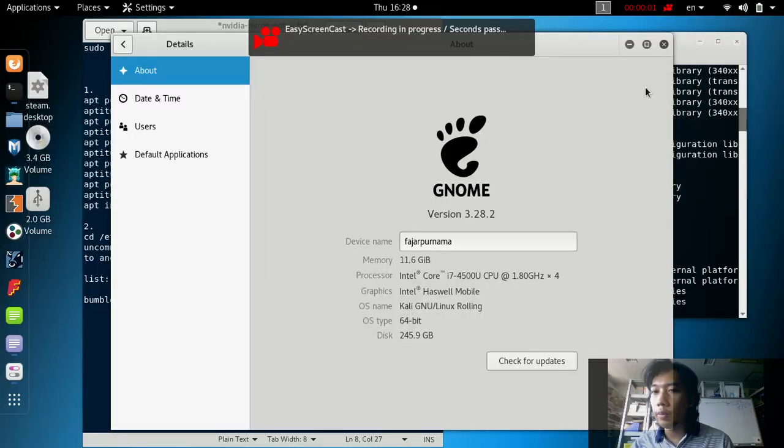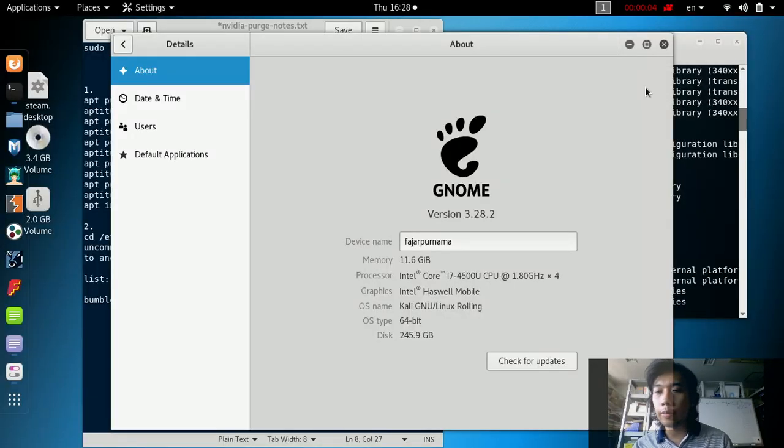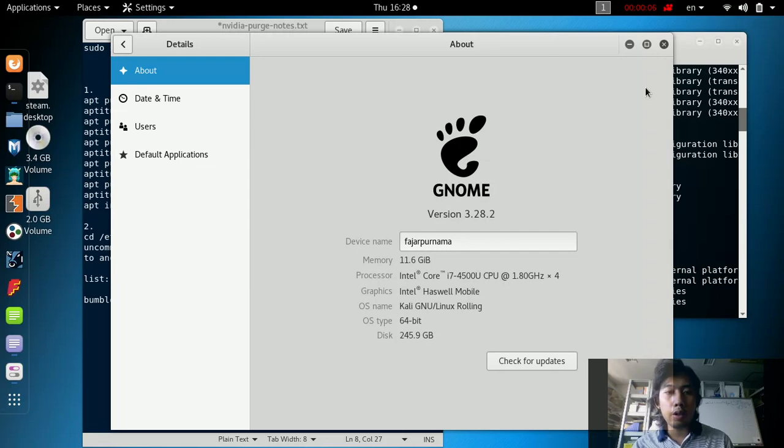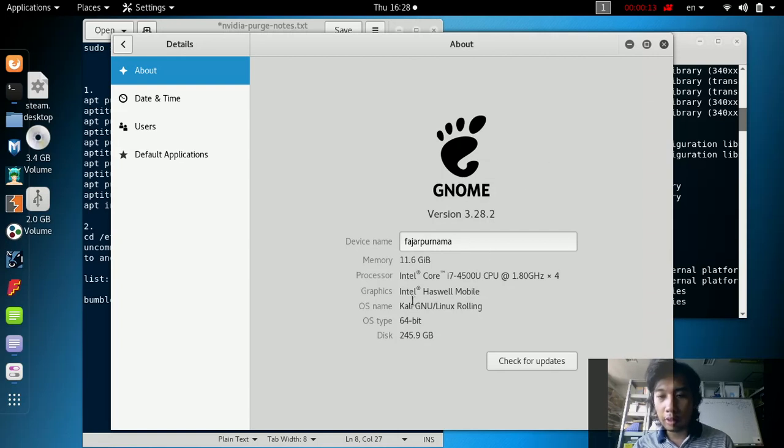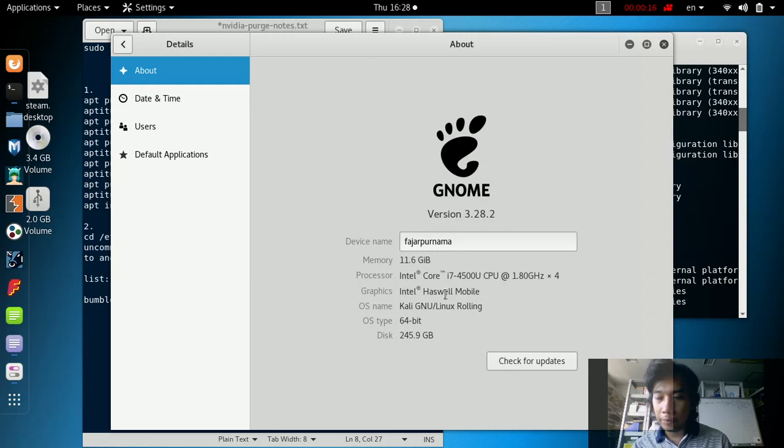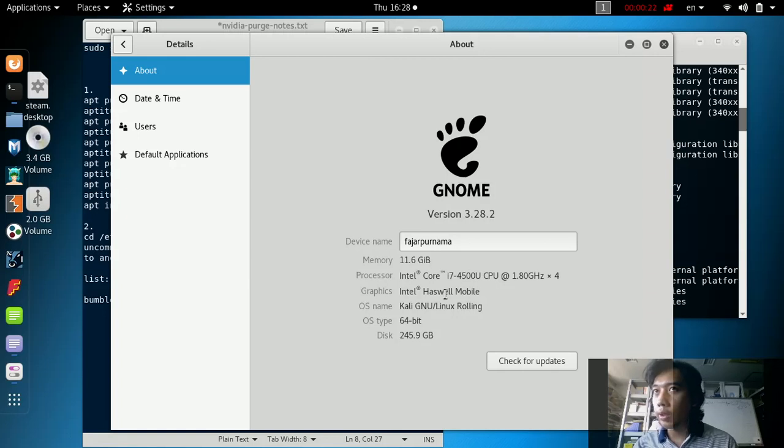Hello everyone, my name is Fajar Purnama and in this video I would like to demonstrate how to delete the NVIDIA packages if you fail to install NVIDIA on Kali Linux rolling laptop and to restore the default video driver.